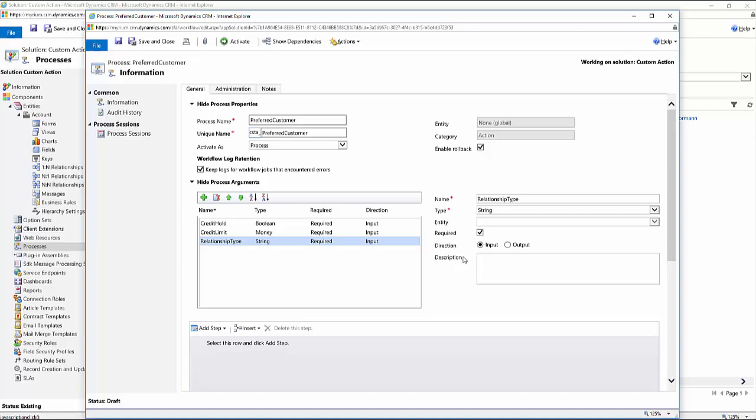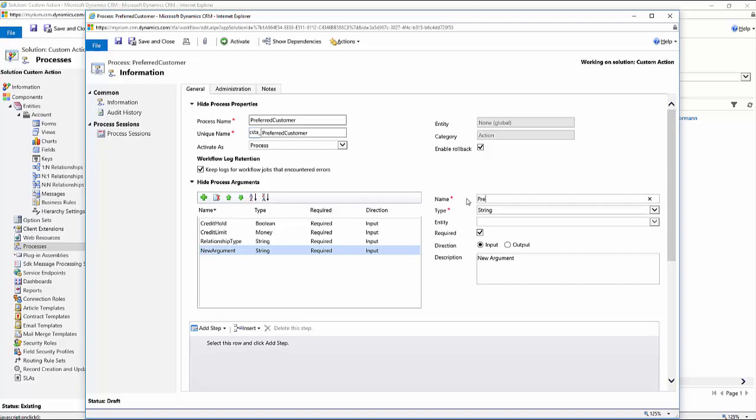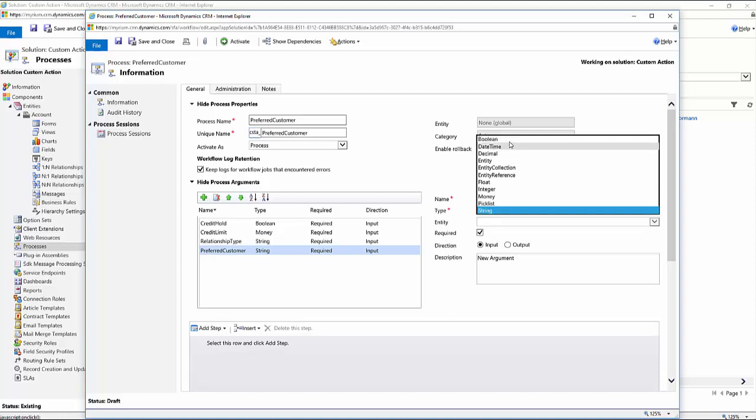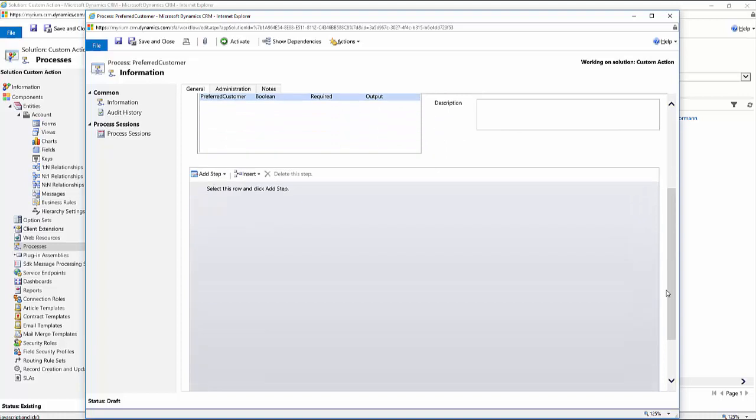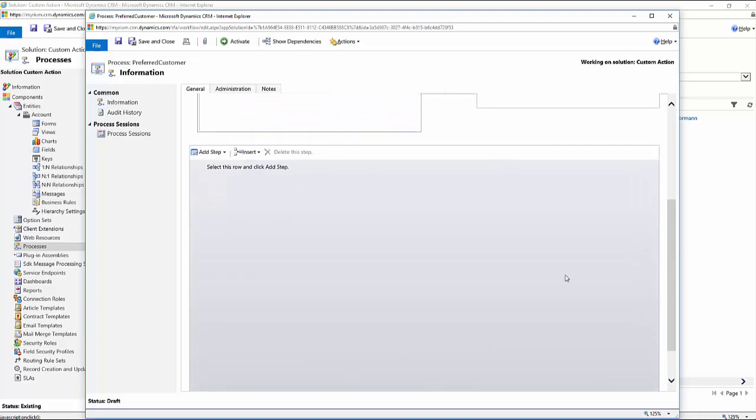And you can have input parameters. You can have output parameters. An item, as you can see, cannot be both. It has to be either signified as an input parameter or an output parameter in the application. Now, I'm going to define my output parameter. And in this case, it's going to be preferred customer. And it's going to be a Boolean. And it's going to be an output parameter.